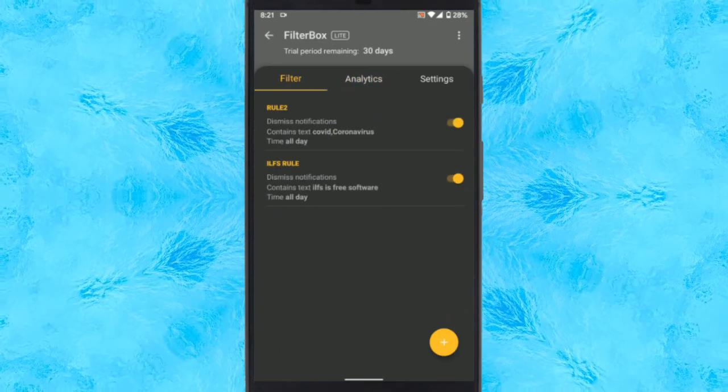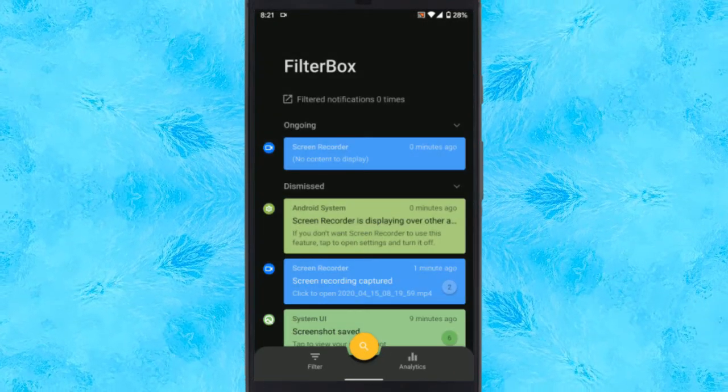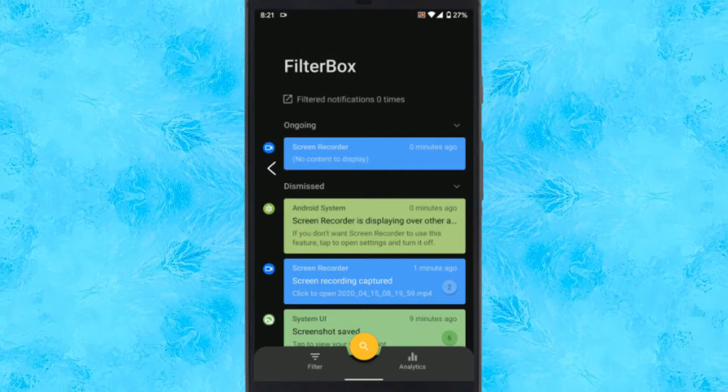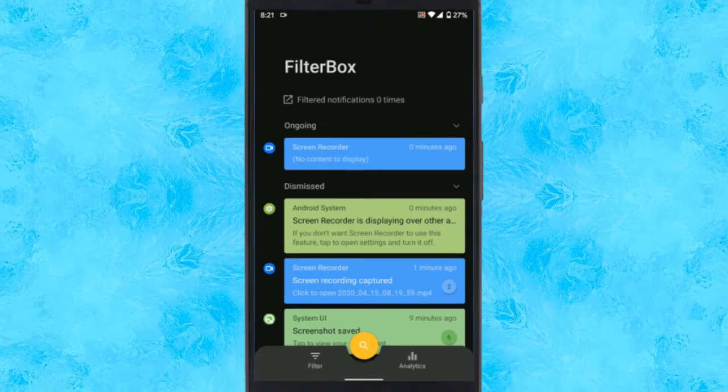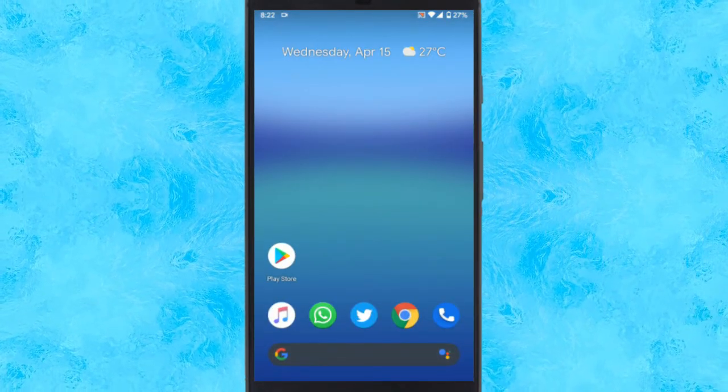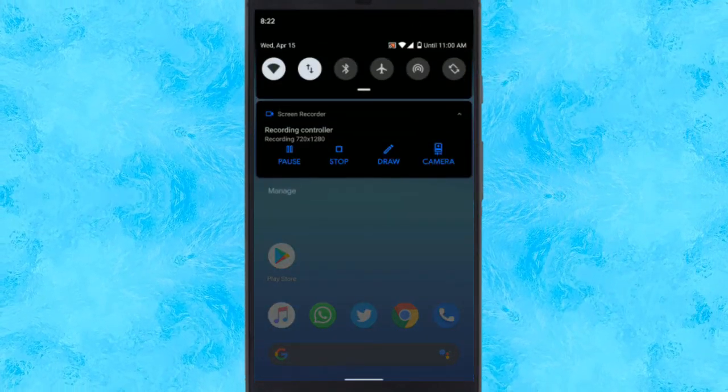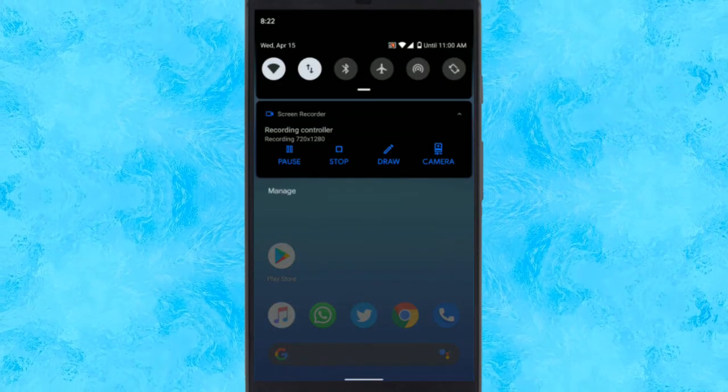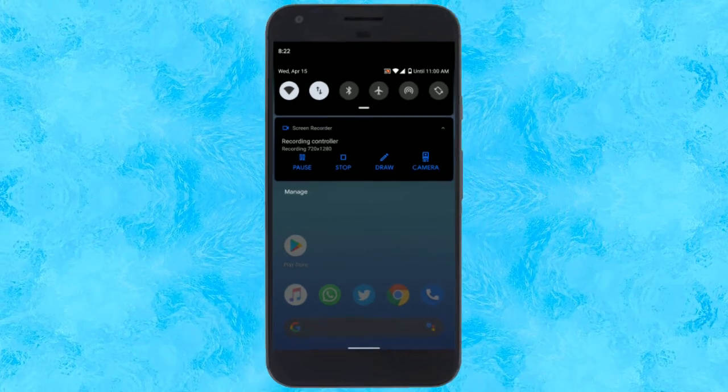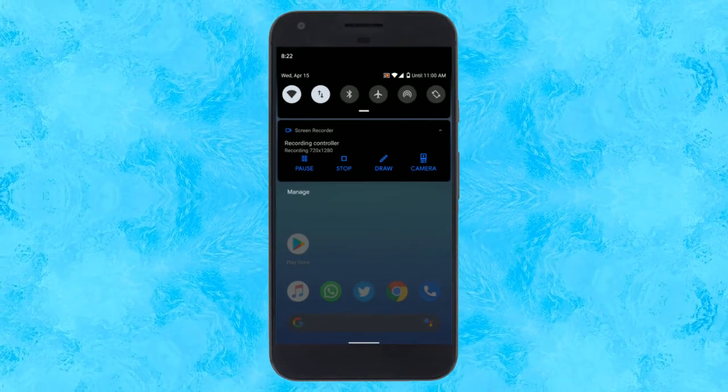Alright, everything is done here. Now just save this rule and all the notifications containing the matching words will be automatically blocked. If you want to get those notifications at some point, simply open this app and disable the rule.